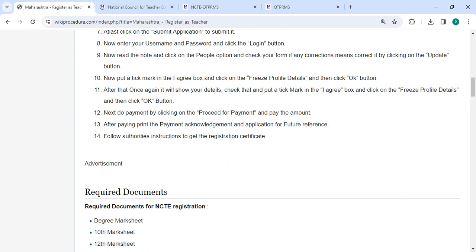So after paying, print the payment acknowledgement and the application for future reference. Then you have to follow the authority's instructions to get the registration certificate.